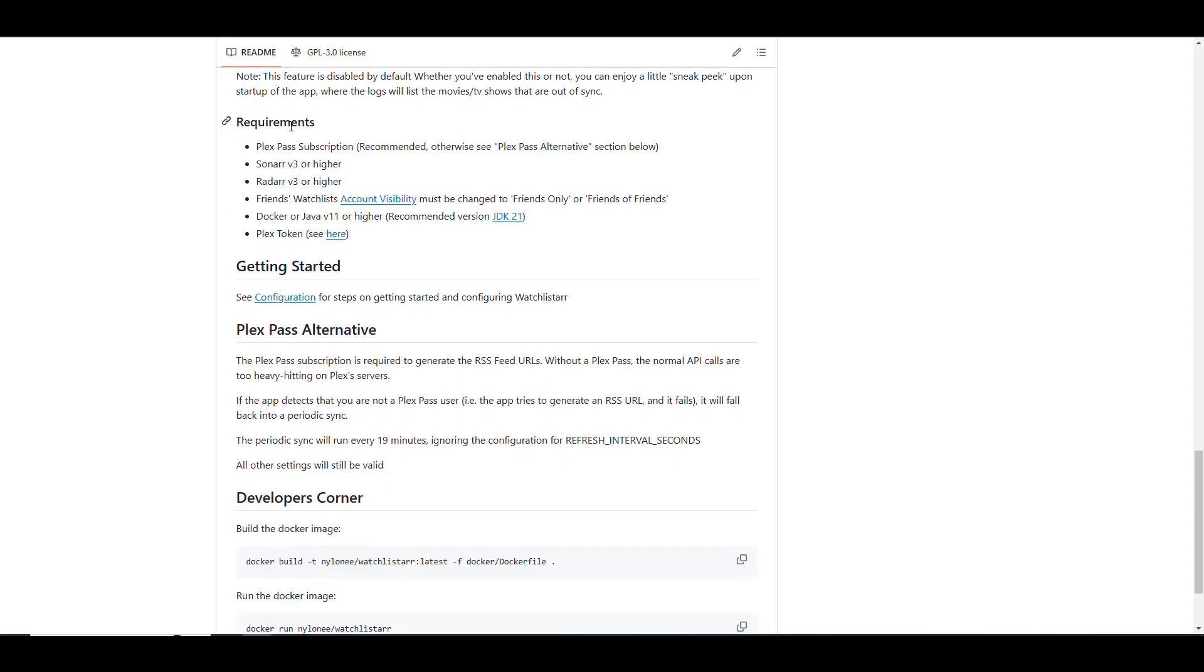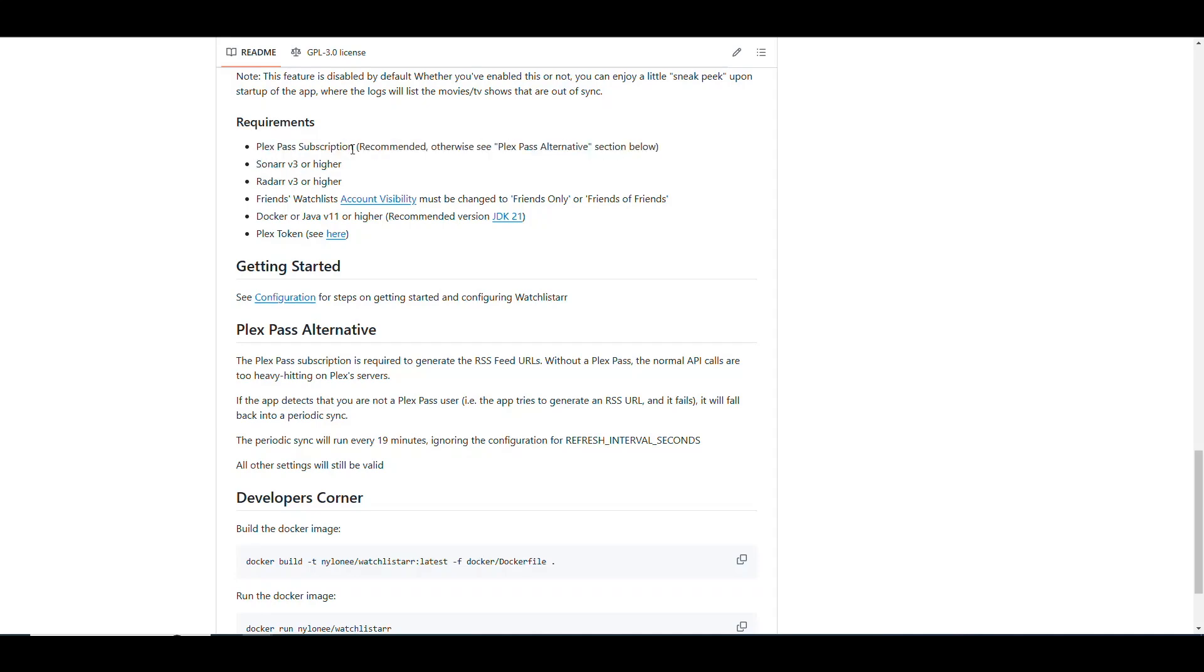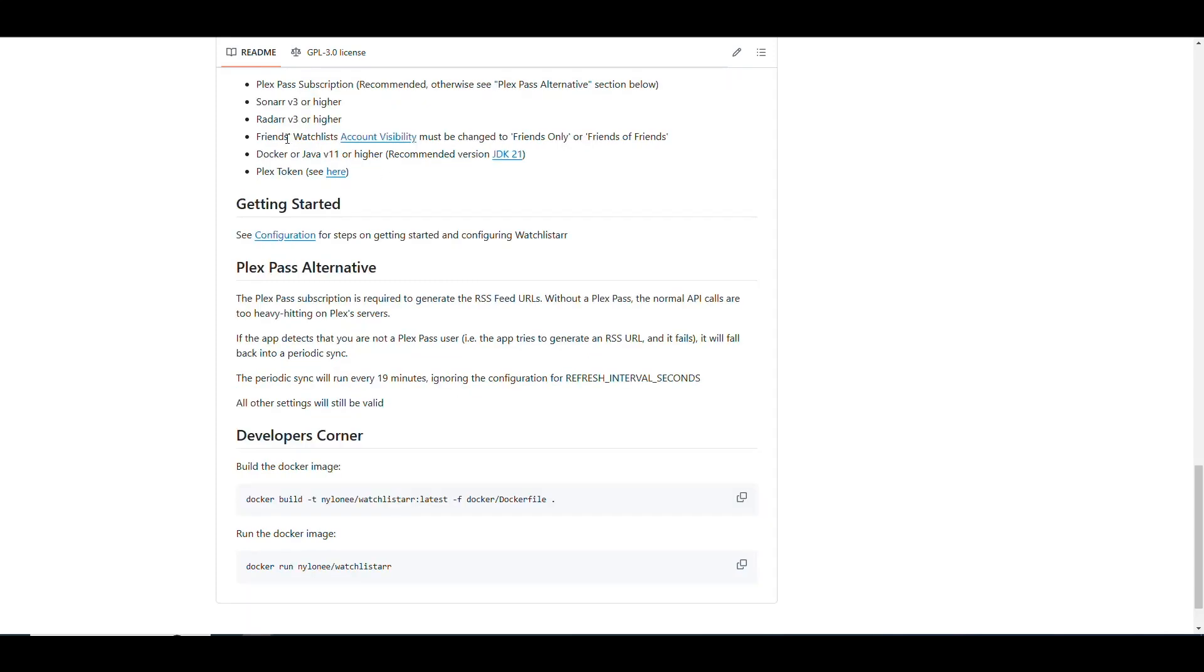It says basically there's a few requirements here that we have to cover. It says that for this application to work, it is recommended that you have a Plex Pass subscription. So basically you have to pay for Plex. And if you don't do that, then it has a possibility of still working, but then it's going to be a slower process because then you cannot leverage things that you get with a subscription. It says that you need to have Sonar version 3 or higher and Radar version 3 or higher. And the visibility of your friends watchlist has to be changed to either friends only or friends of friends.